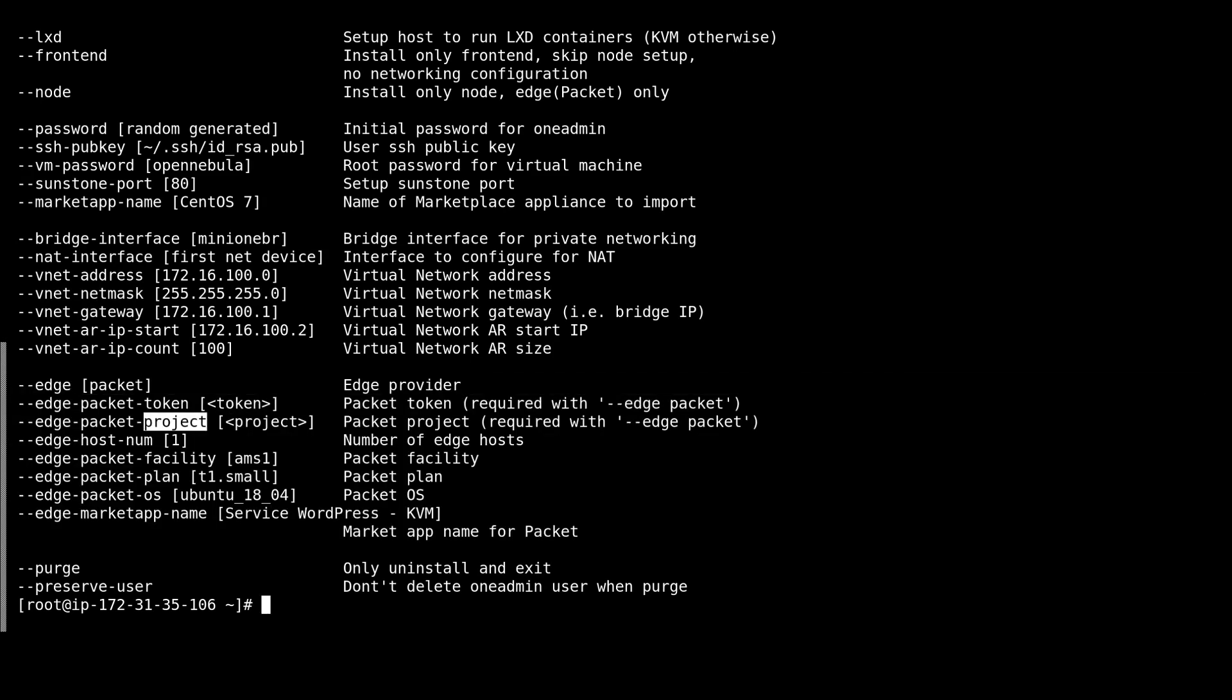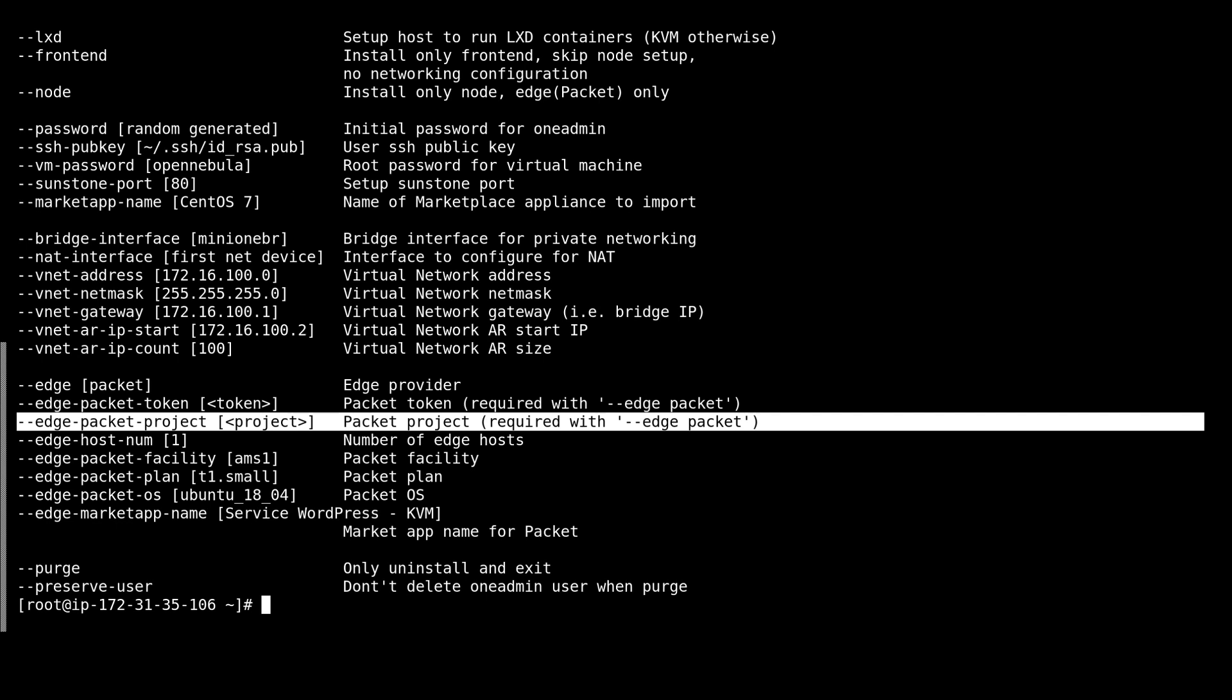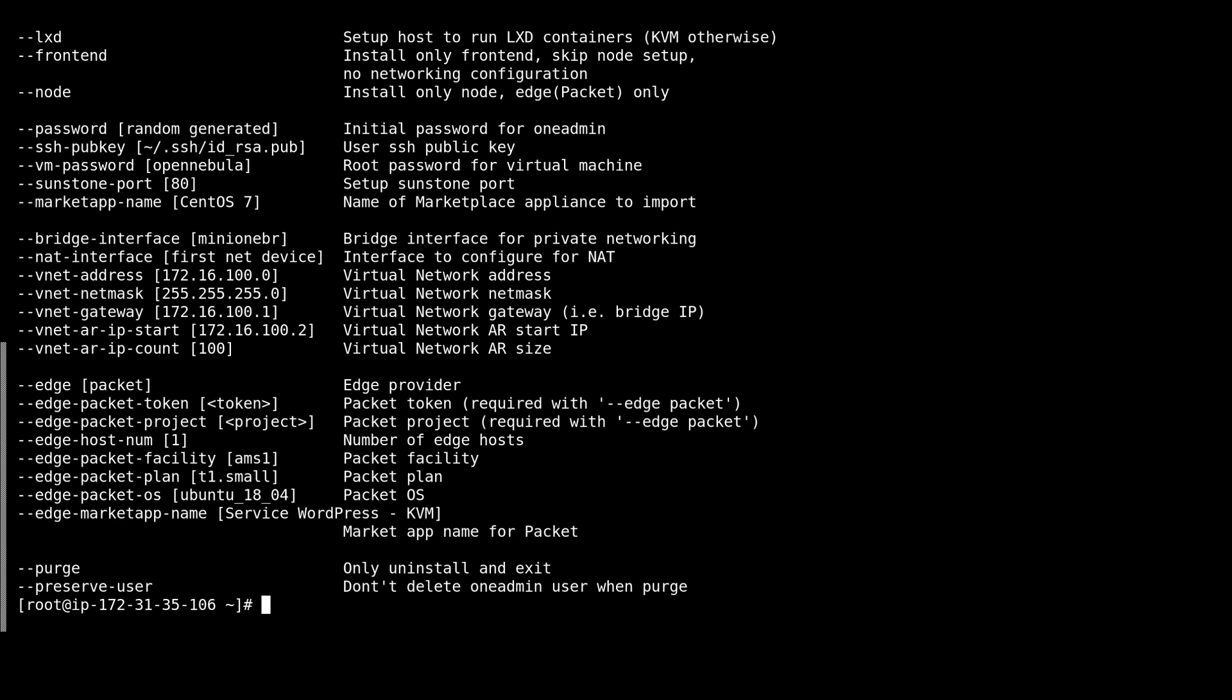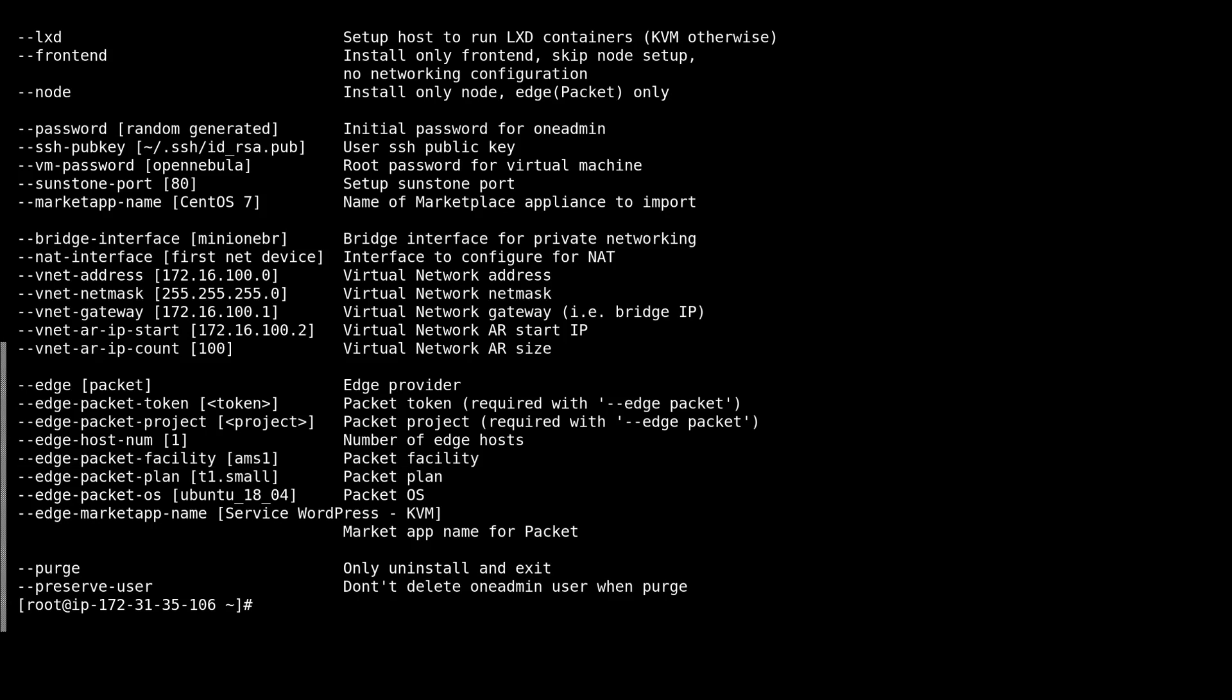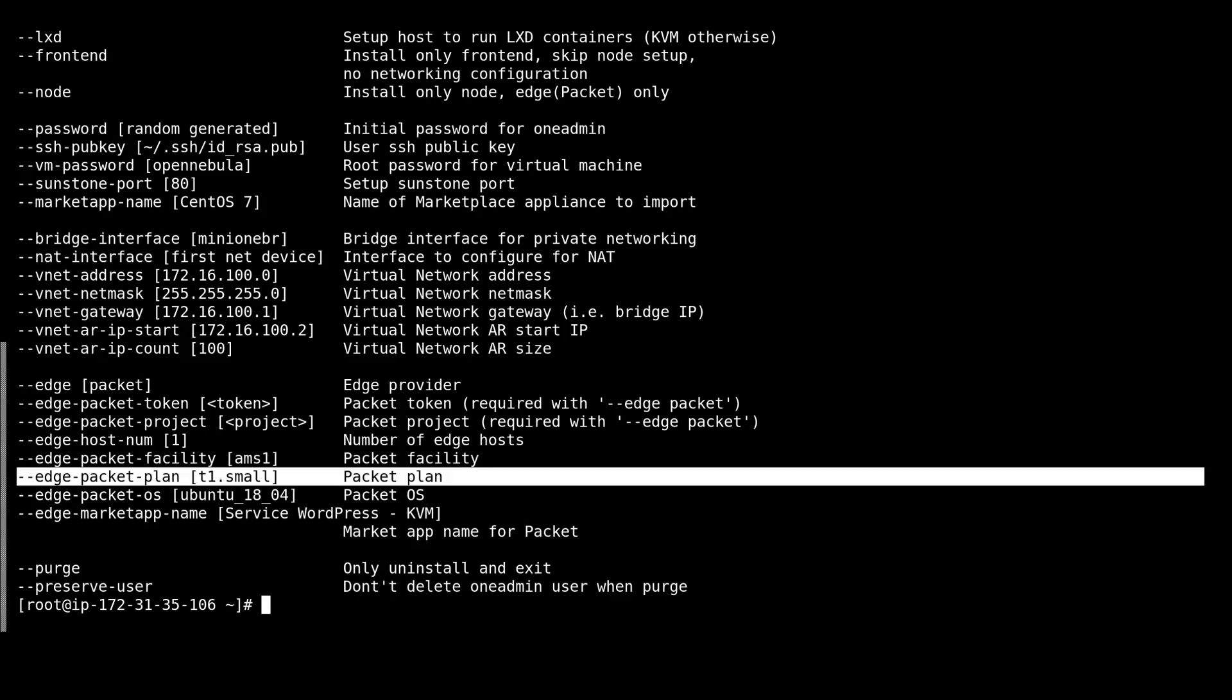So we are interested in the parameters here. Mainly we need to pass the packet token and packet project name. We can leave the other parameters with the default values. So here we'll be installing the host in packets Amsterdam facility on a T1 small device, which is a small Atom server.